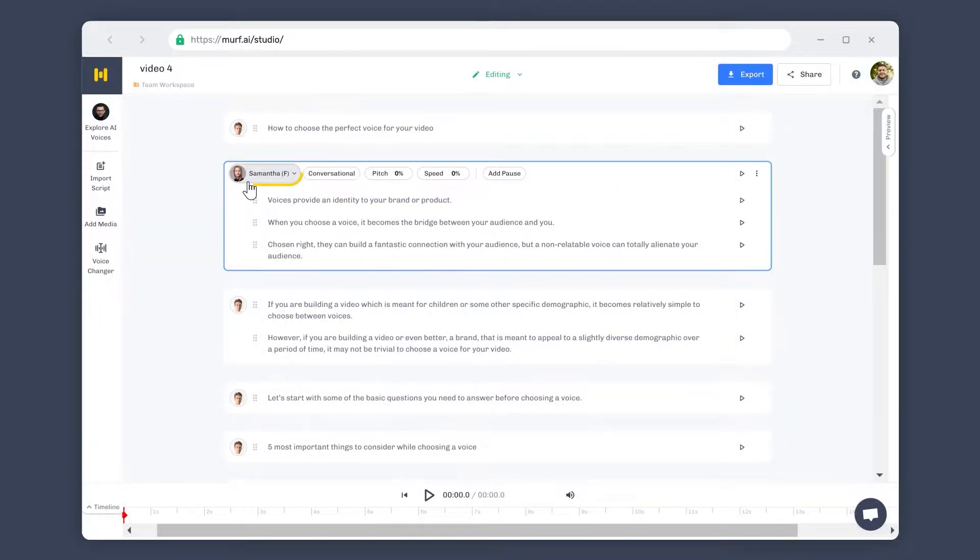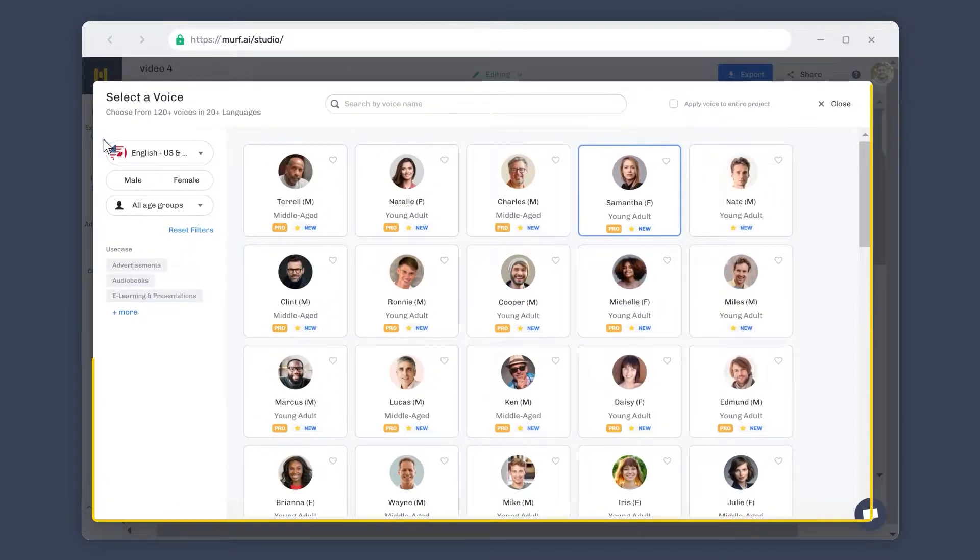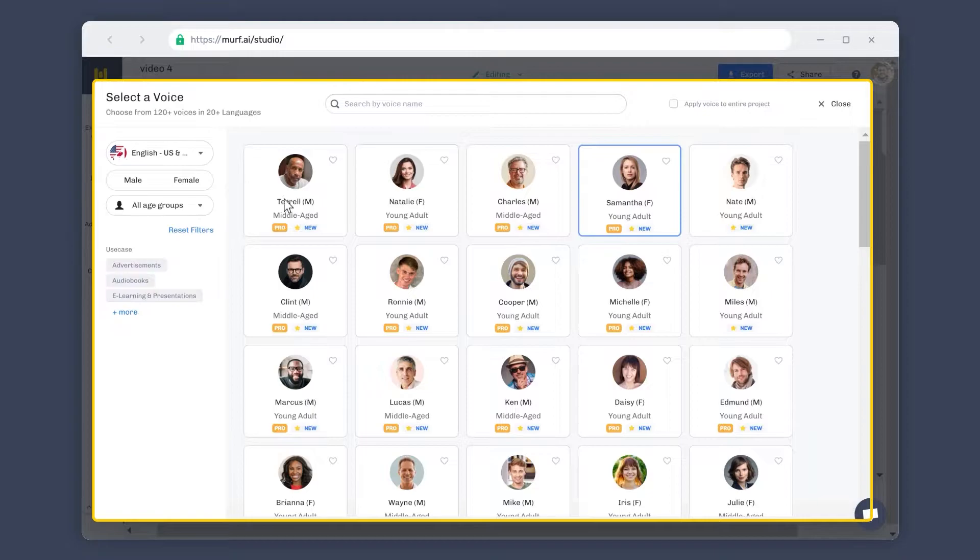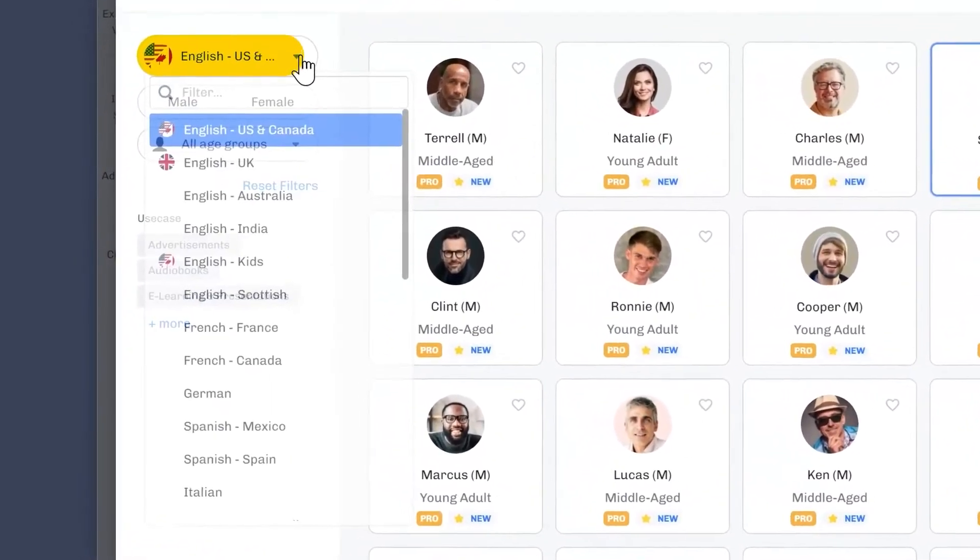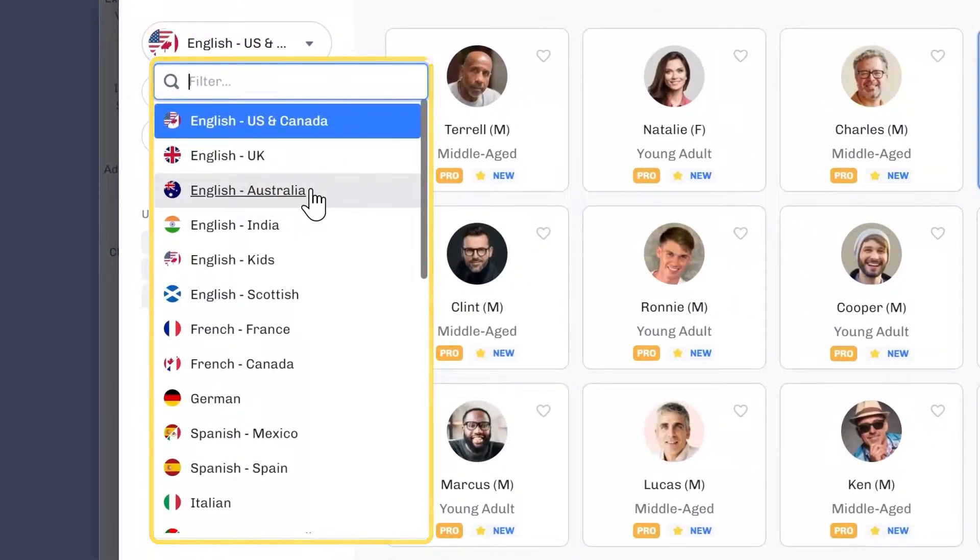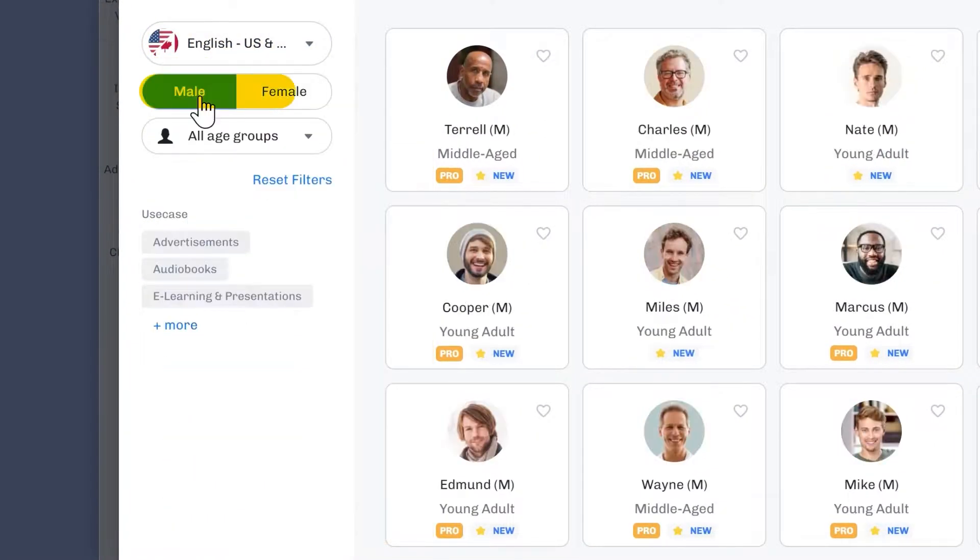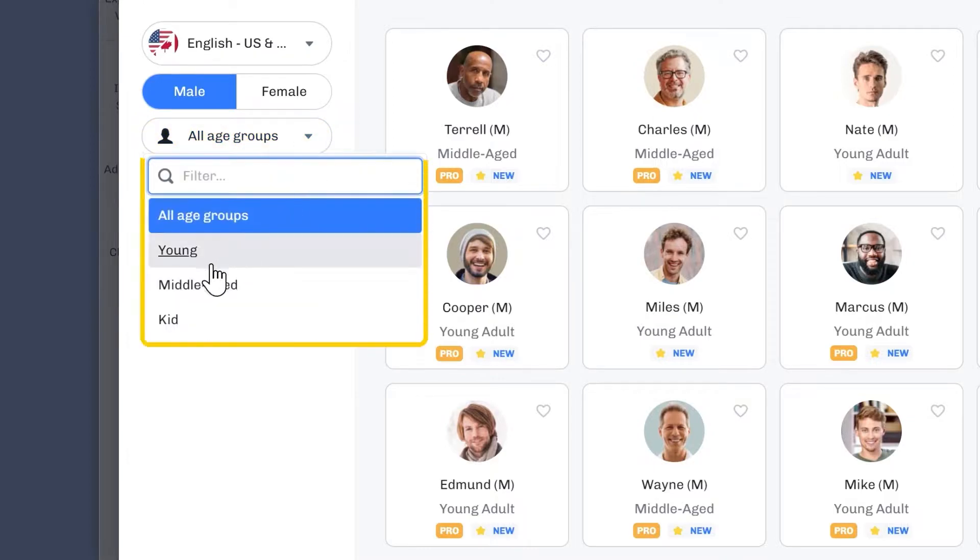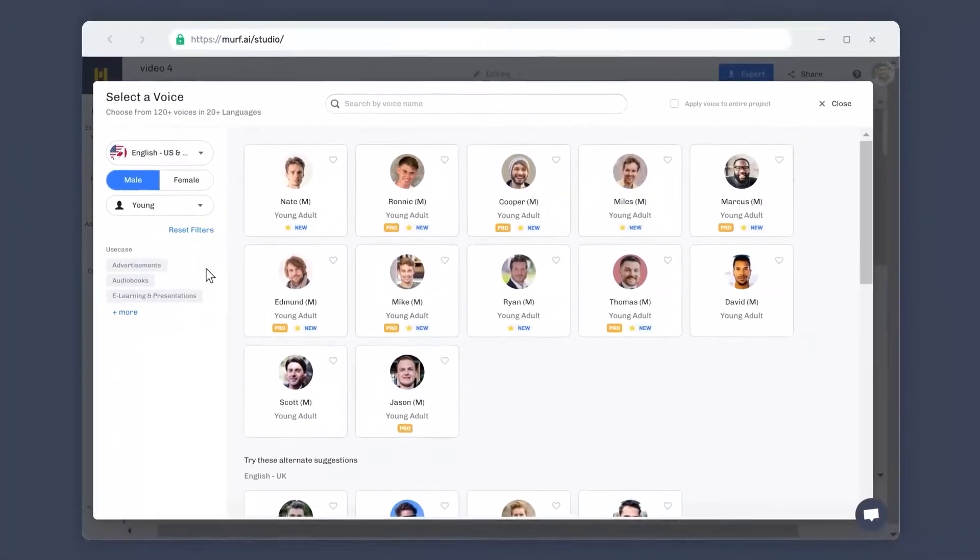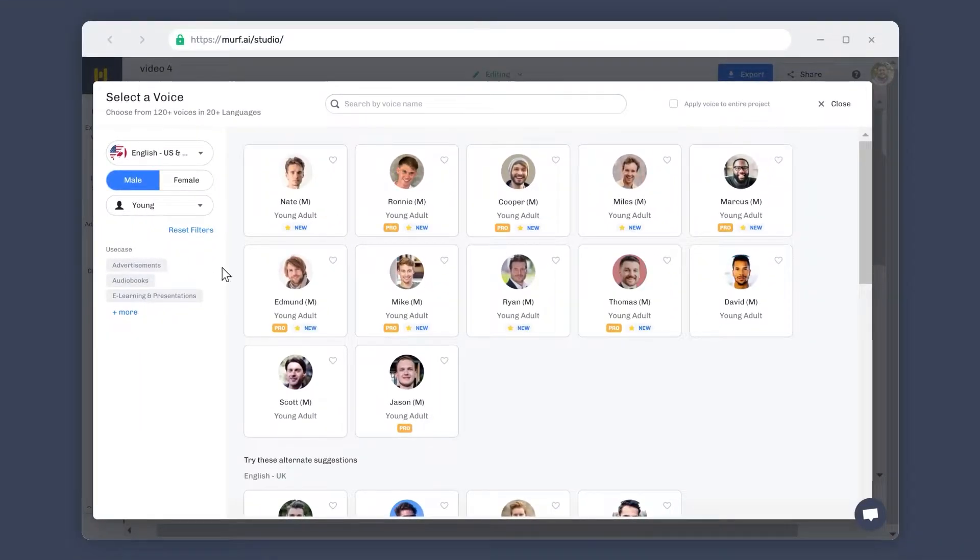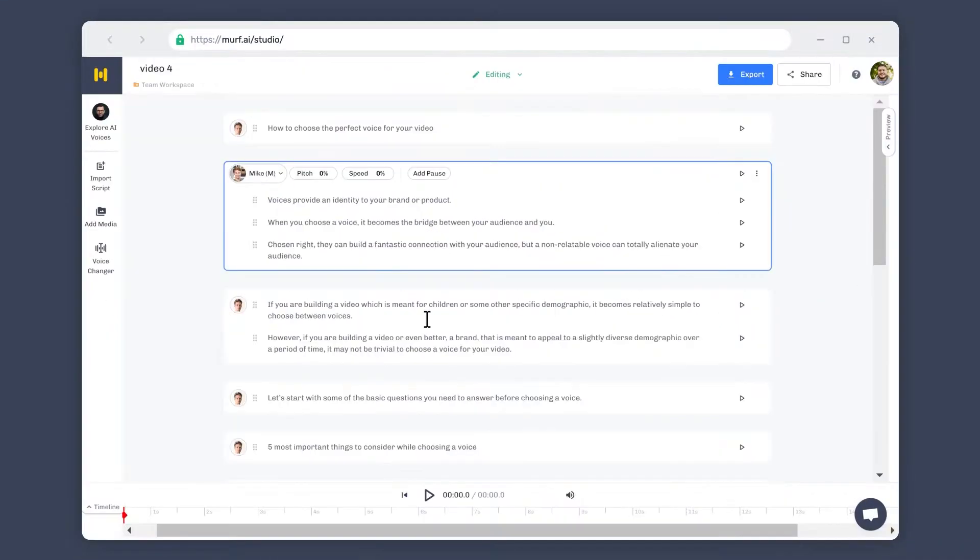You can also access different voices through the Explore AI Voices menu. Here you'll see a selection of voices that are available in different languages, accents, genders, and age groups. You can use these filters to find a voice that is best suited for your use case.